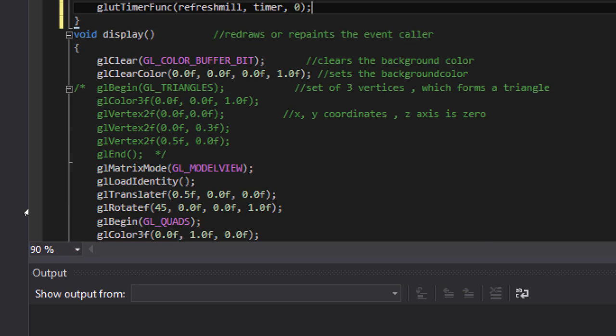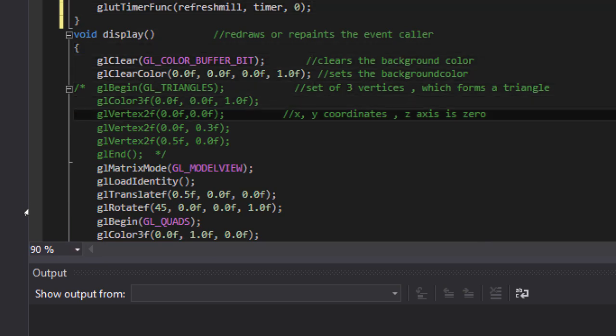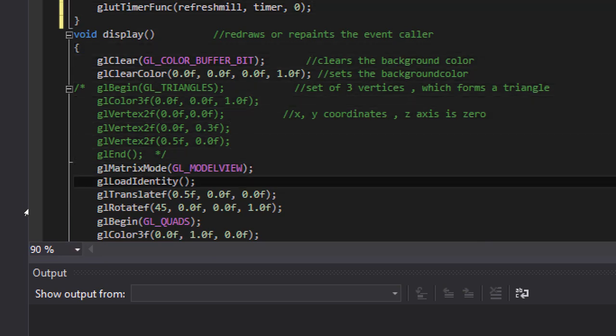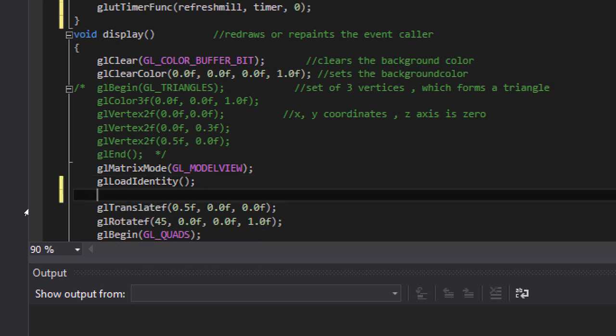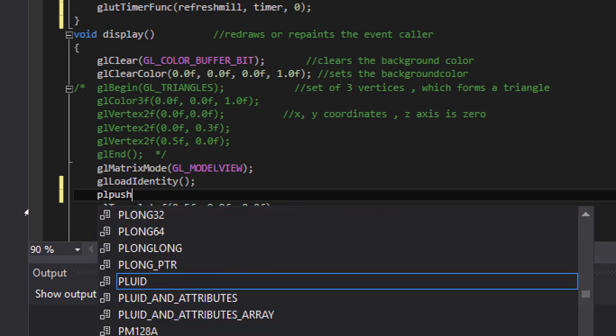After this, since the load identity loads the current matrix, let's load the current matrix into the stack. glPushMatrix.